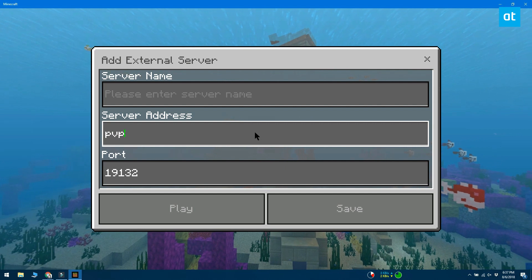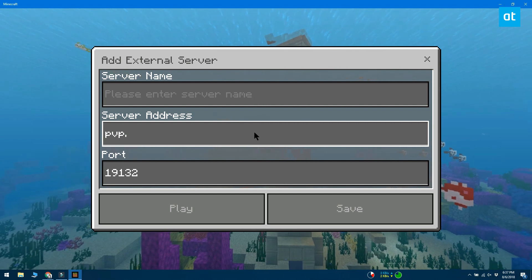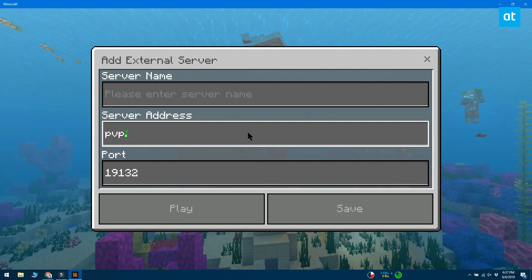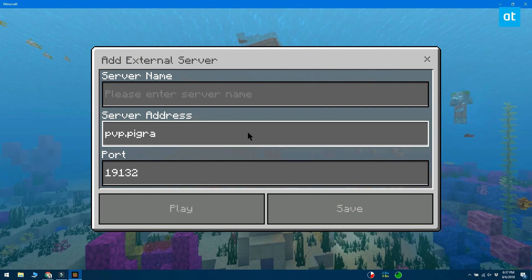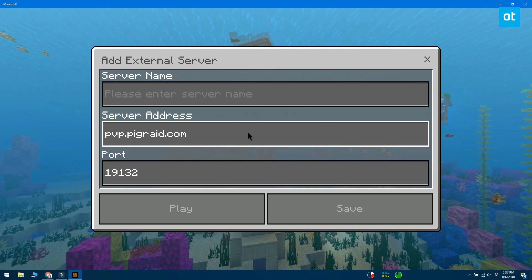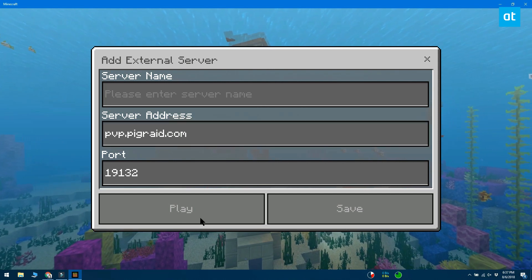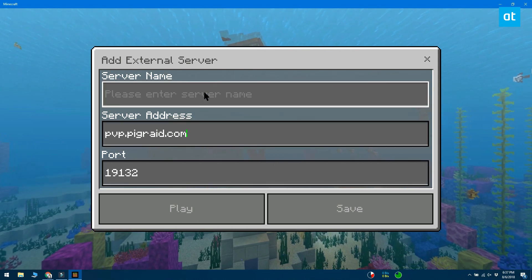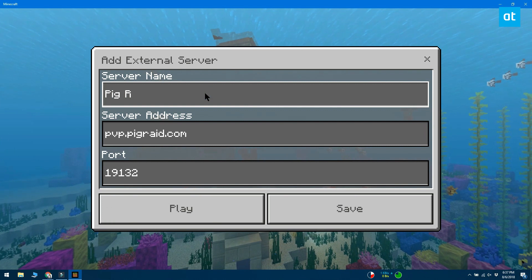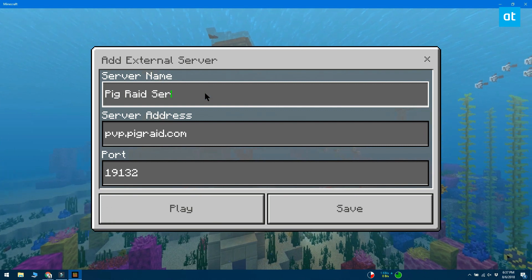On the add server screen, enter the IP address for the server in the IP address field. Enter a name for the server as well. This name doesn't have to match the official name of the server. You can name it anything you want to help you remember which one it is.